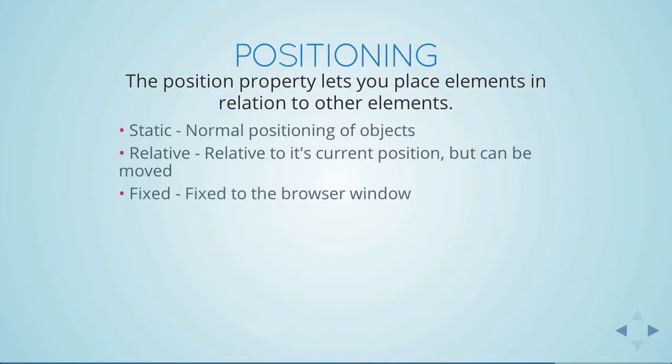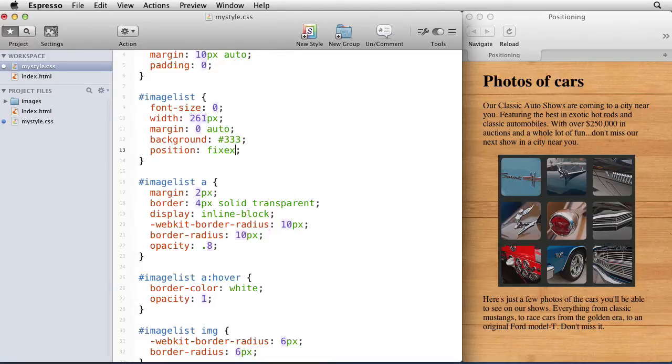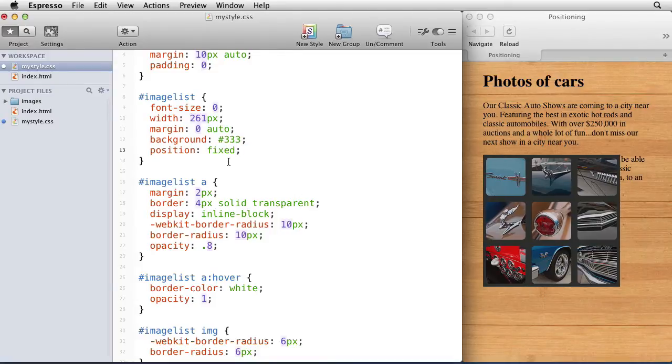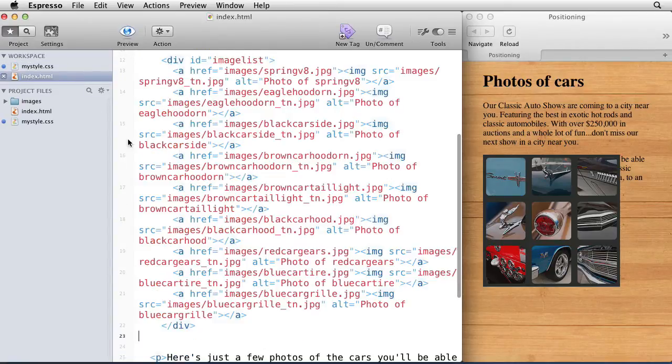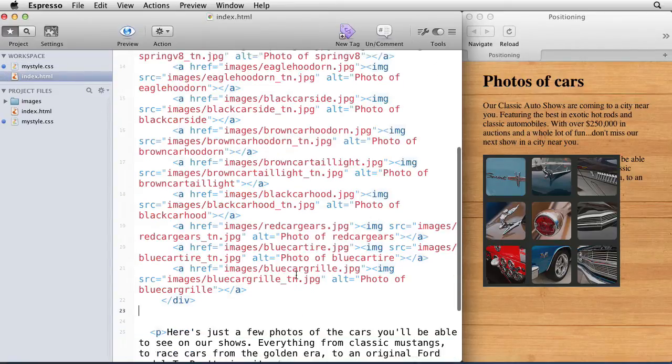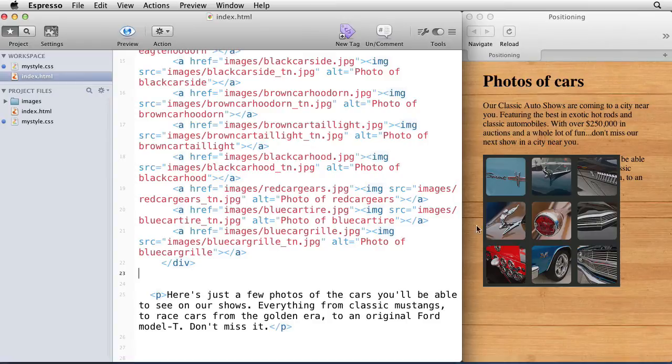The next one is fixed, and that's fixed to the browser window or also known as the current viewport. Let's go ahead and switch this out to be a fixed position. Notice that something important happened when I changed it to fixed positioning: it actually removed it from the flow of where it normally would be. So it's almost as if that image wasn't there and I just had the two paragraphs. The image is now sitting on top of the second paragraph.